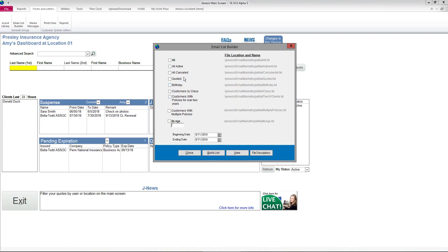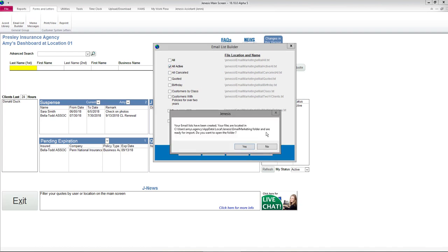Today we're going to do All Active and then Build List. It tells you where your files are located within your computer and lets you know that they are ready for import.